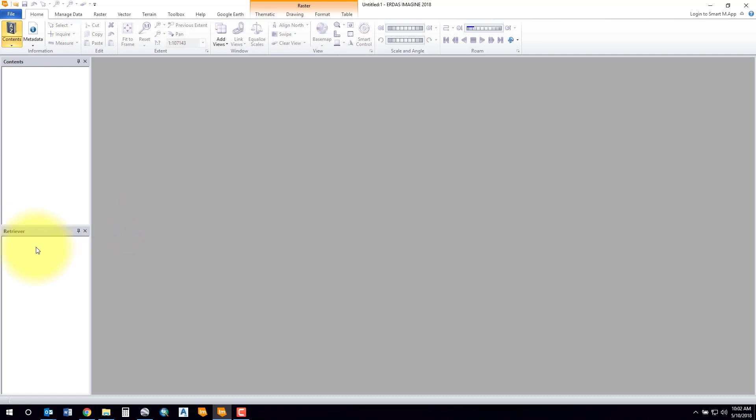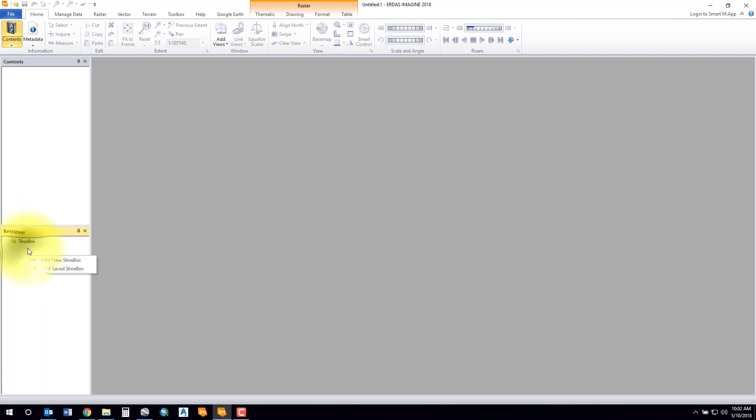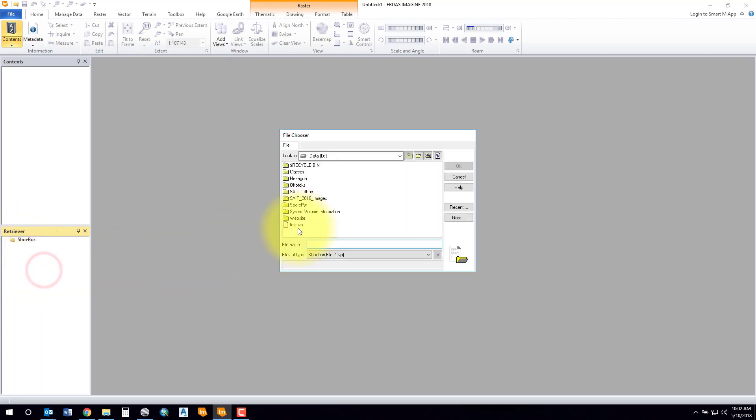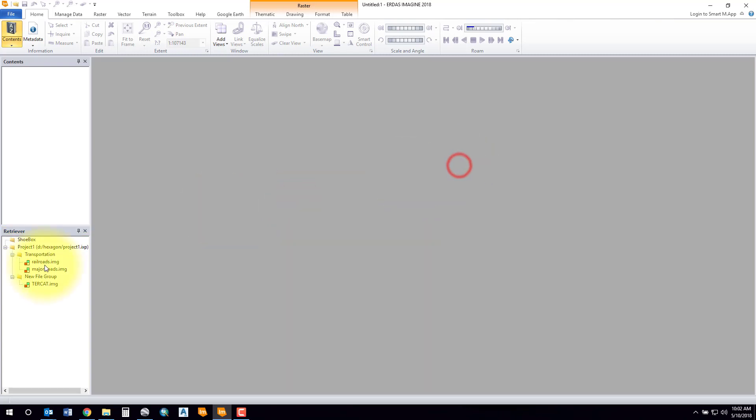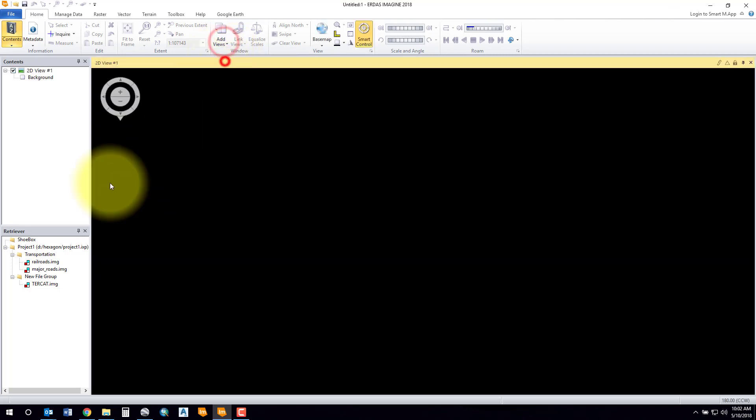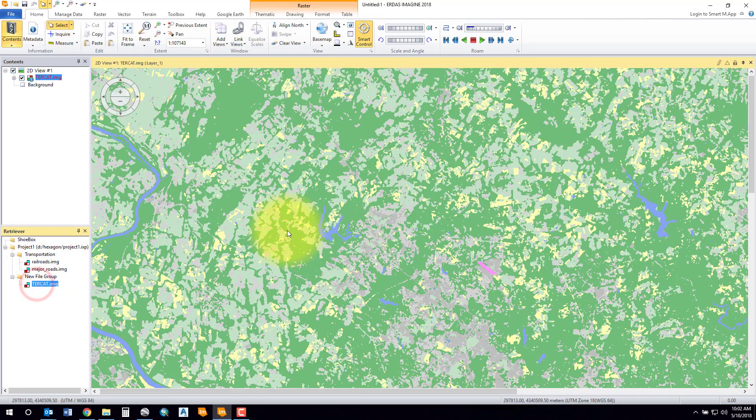So now what we can do is we can go ahead and add that shoebox from before. Sorry, I had a saved shoebox. Pardon me, and pick the shoebox that we had saved from before. And there it is. So there you can now go ahead and add in views and drag your data in.